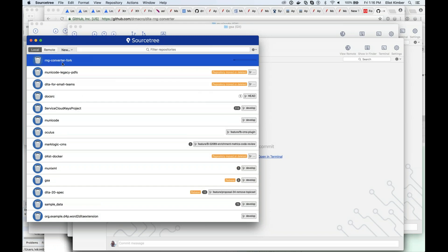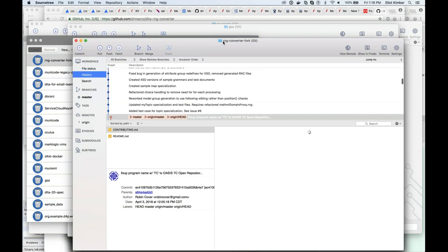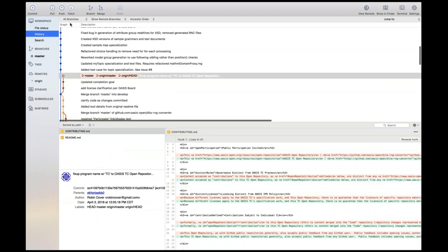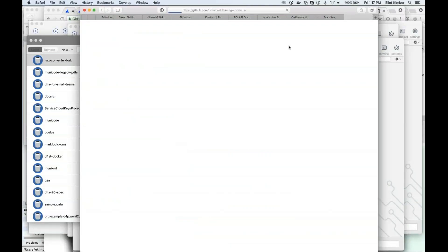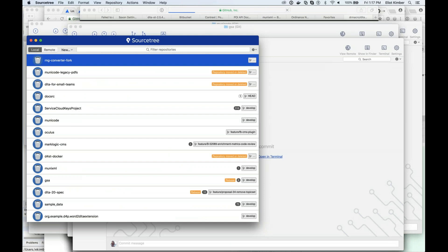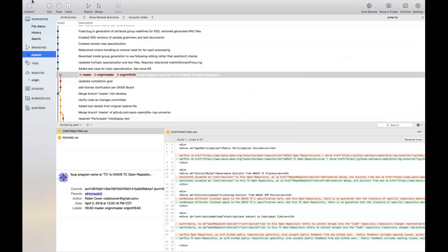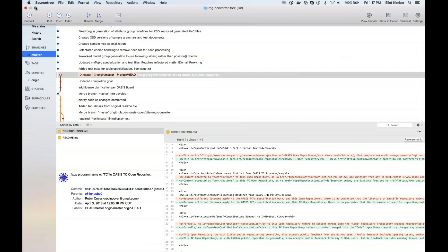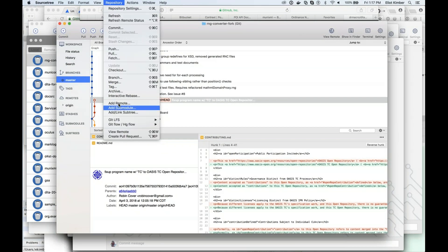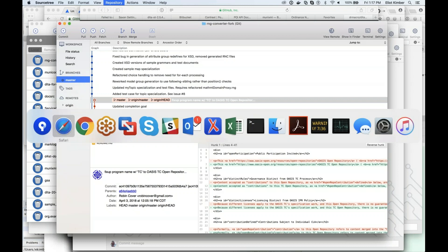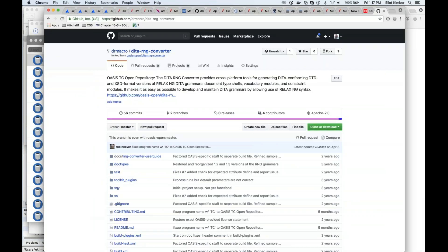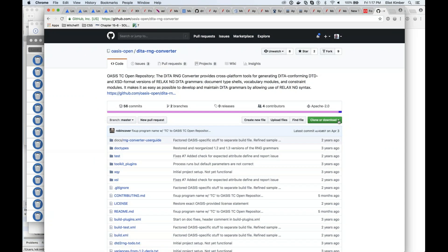That's been cloned. Now we've got everything here. I need to add a remote.